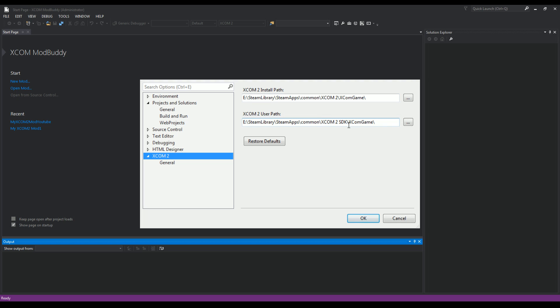You're going to hit these three dots and navigate to your XCOM installation—the actual game installation for the install path. Mine again is on the E drive, and then on the E drive I found my Steam library. You might have yours in Program Files—this is where the game is located.